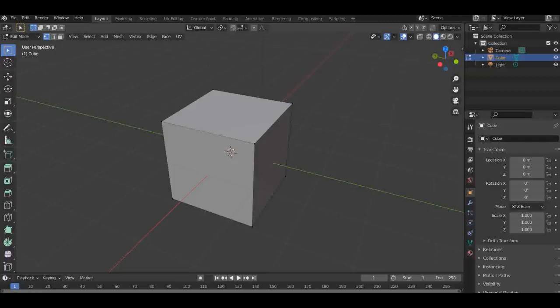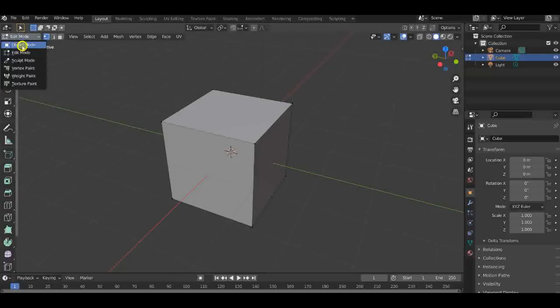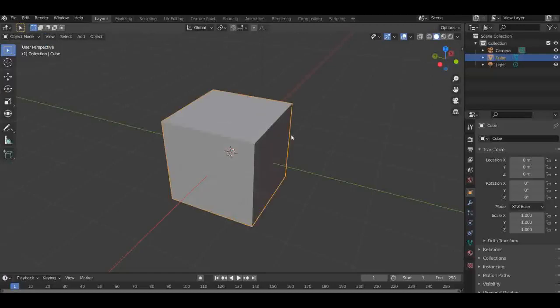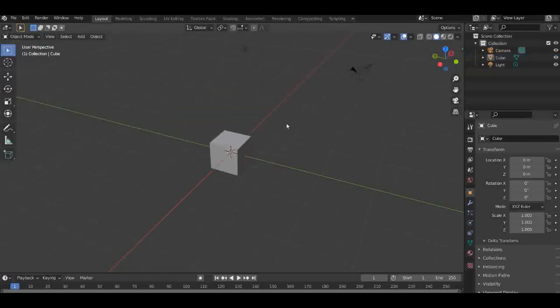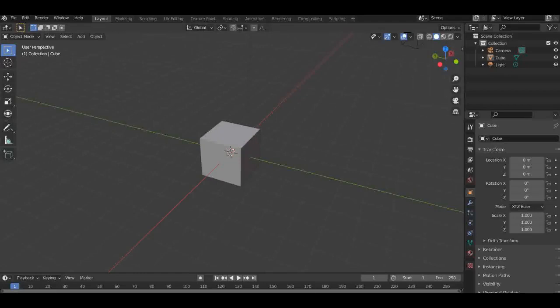Welcome to Gemi Model's channel. Today we are going into edit mode in Blender. If you haven't installed Blender already, there is a video on my channel on how to install it. Make sure to like and subscribe to my videos.